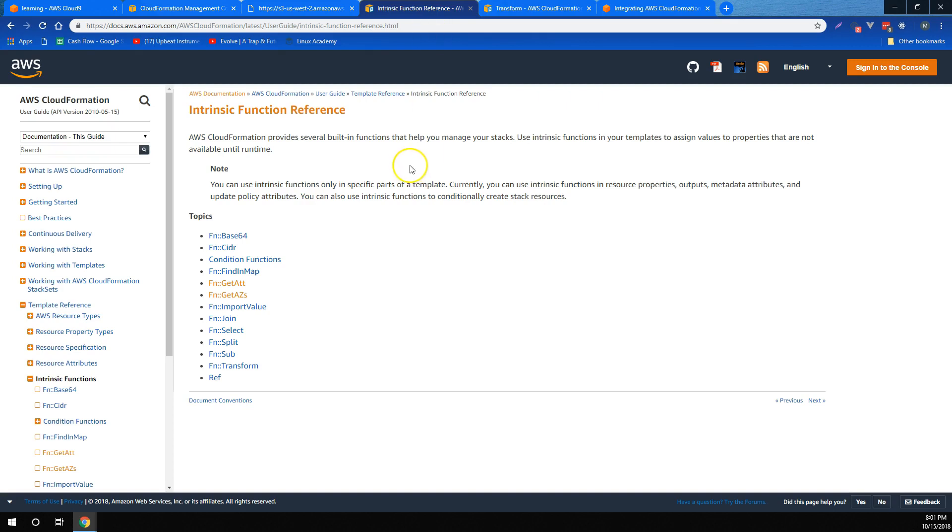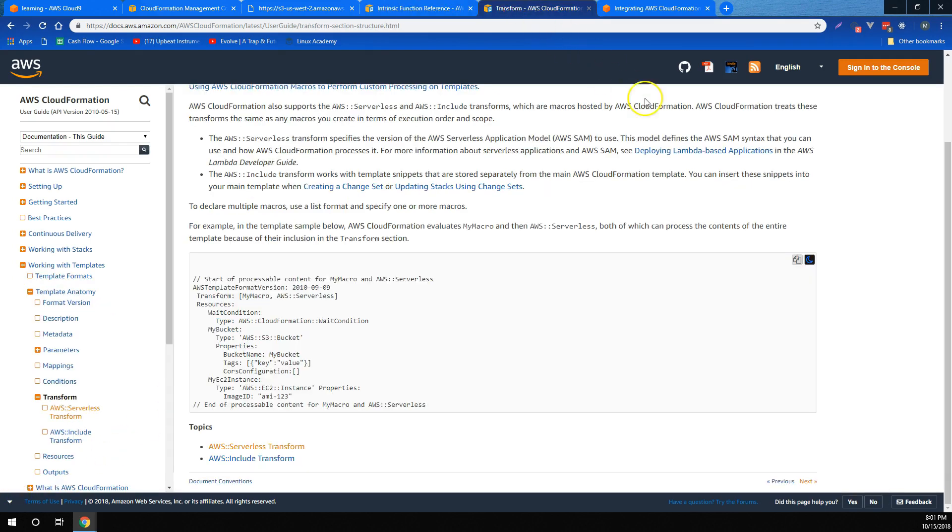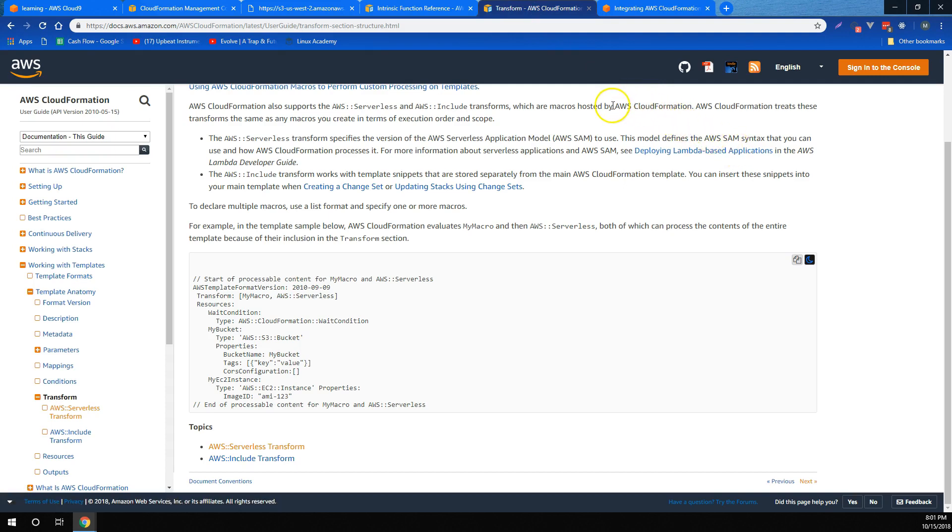We learned about using CloudFormation intrinsic functions to grab different pieces of metadata and to perform other functions that we might need inside the template. We also learned about CloudFormation transforms, which we can use for a variety of different resources, including AWS Serverless.